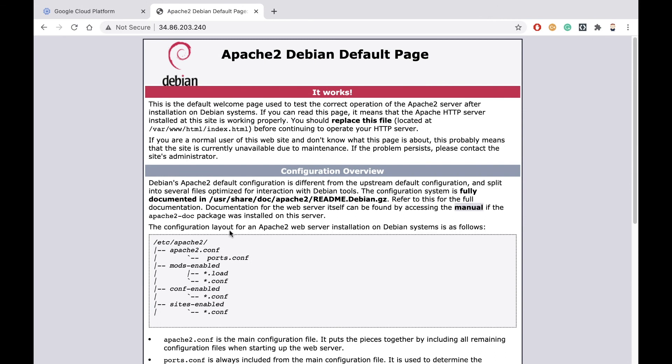Okay, in this demo, we saw how to create firewall rules for your Google Cloud Platform networks. I'm Doug Renstrom with ROI Training. We'll see you soon.